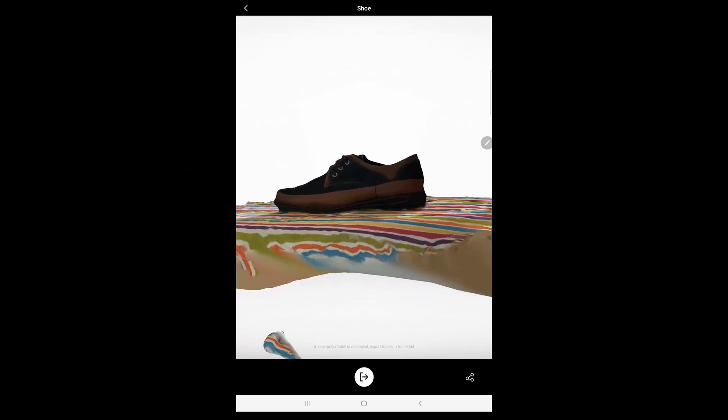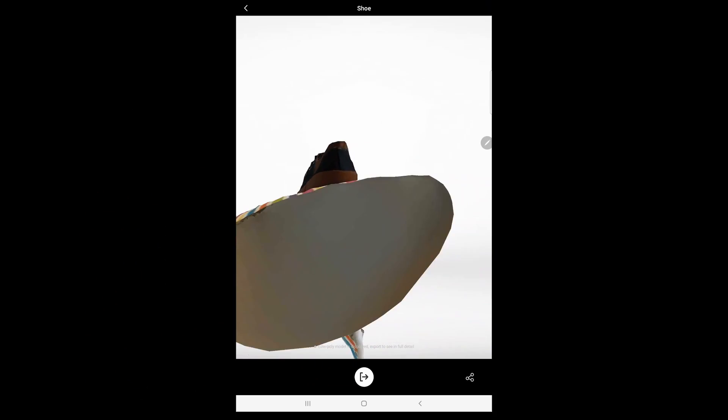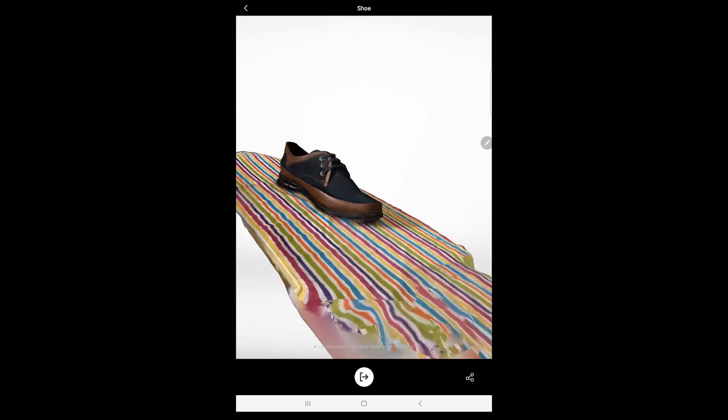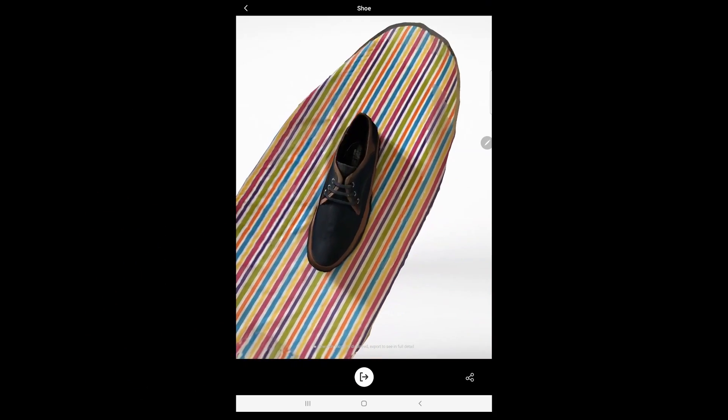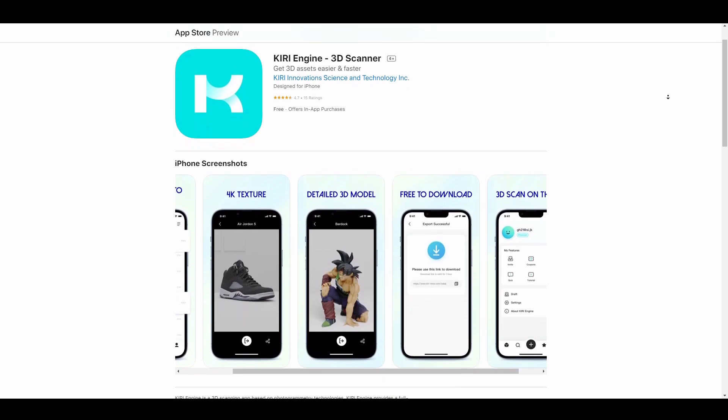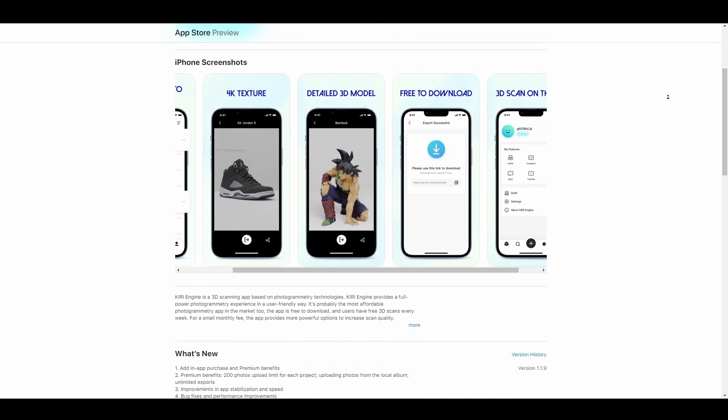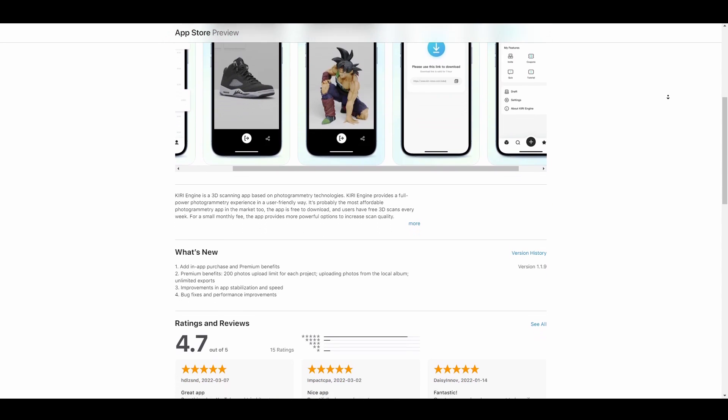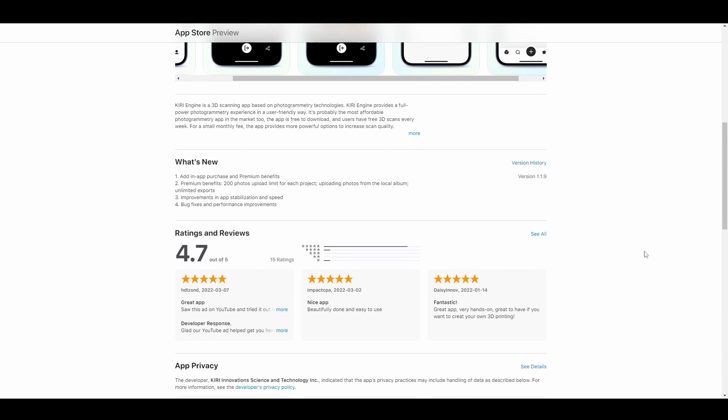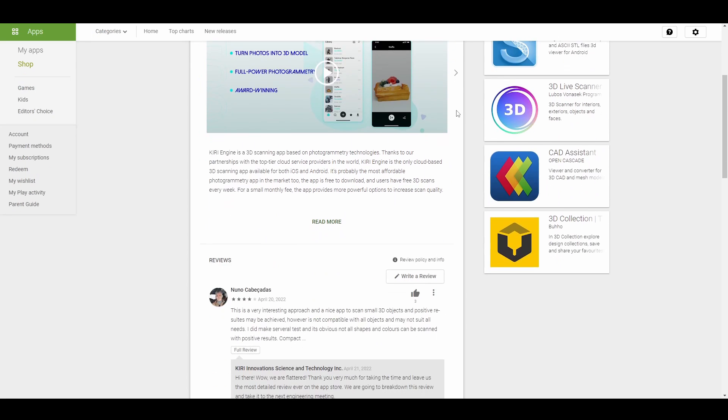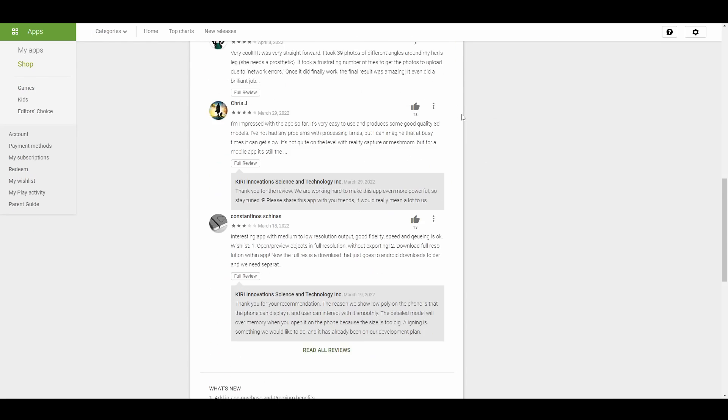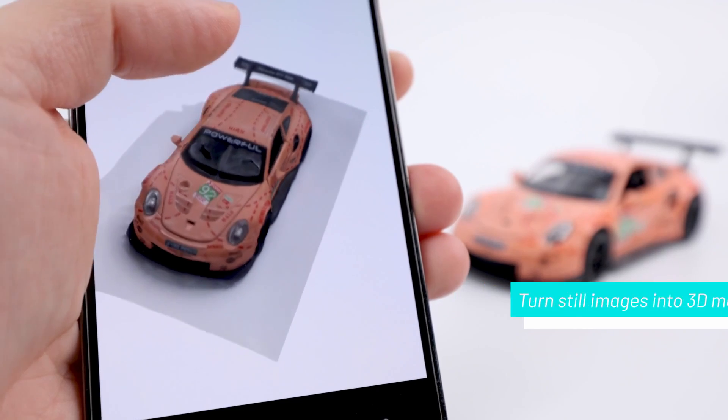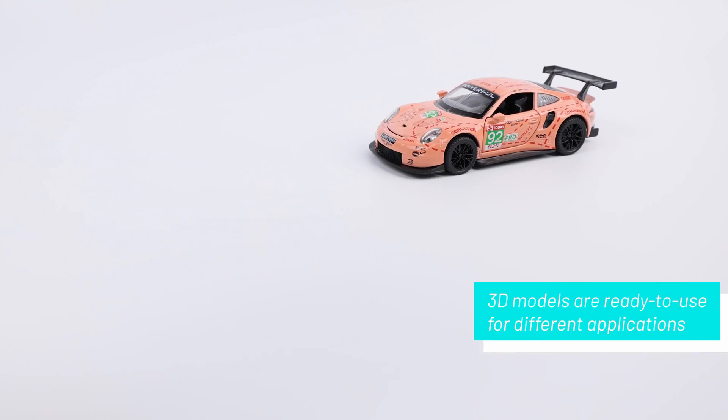The way Kiri Engine works is super impressive and for anyone who would like to try this you can simply go over to the Play Store or the App Store and download this tool and start working with it. Now with that said let's get right into it and talk about this tool.